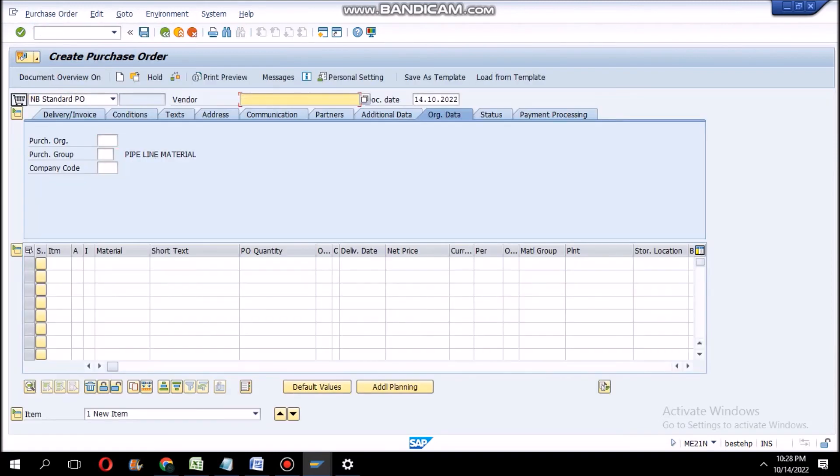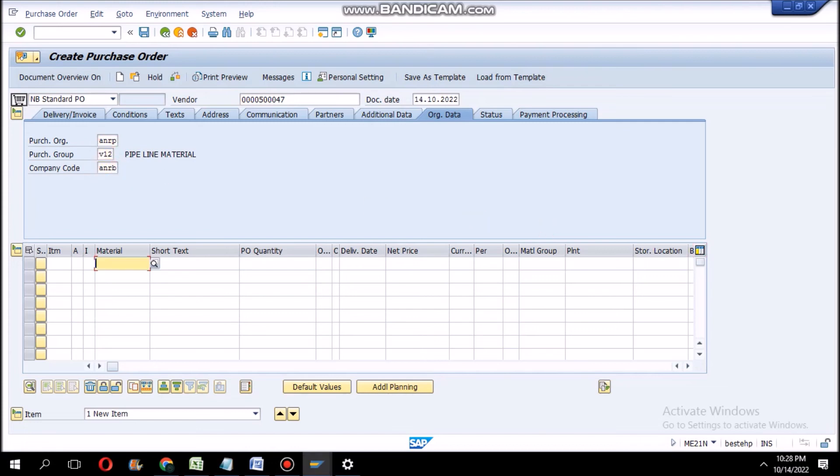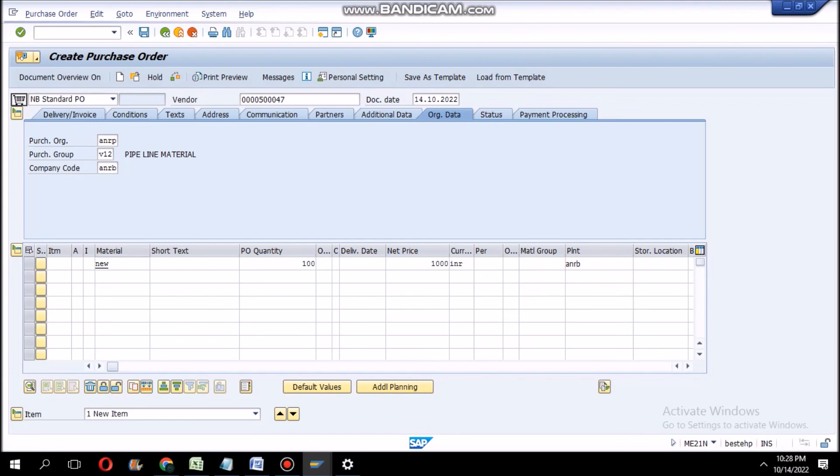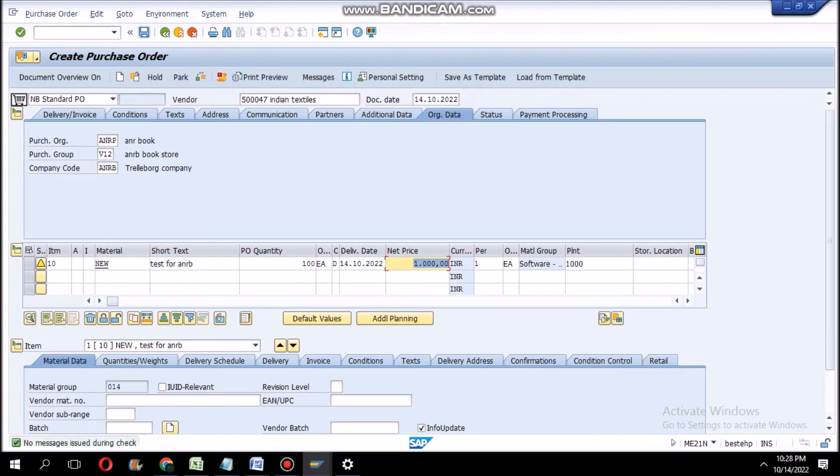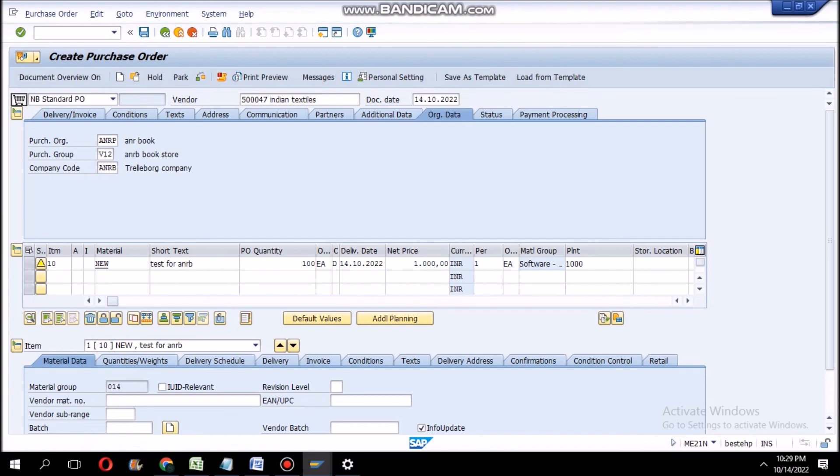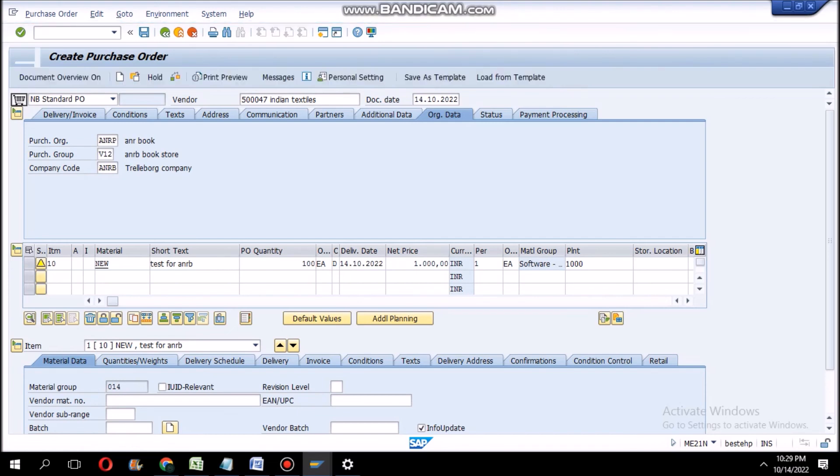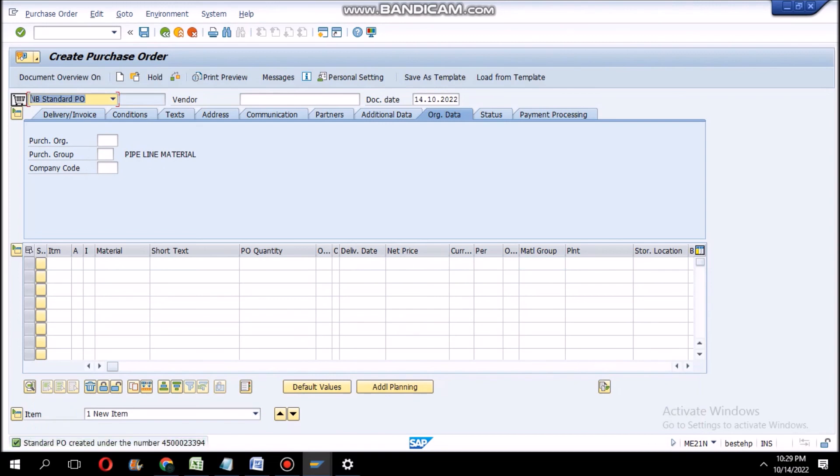My vendor is 5007, ANRB V1, ANRB. Material number is NEW, quantity is 100, price 1000 INR, plant is ANRB. Now see, we will check. The error was solved, I think. Yes, PO number was created.